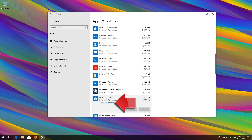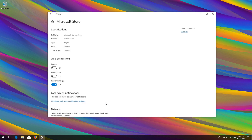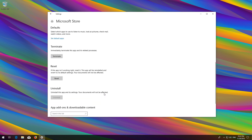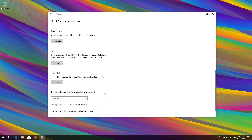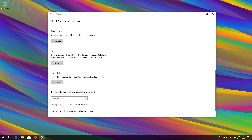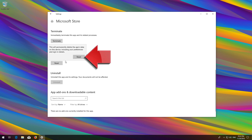Locate Reset. Click on Reset and then press Reset again. Wait for the Windows Store to reset.